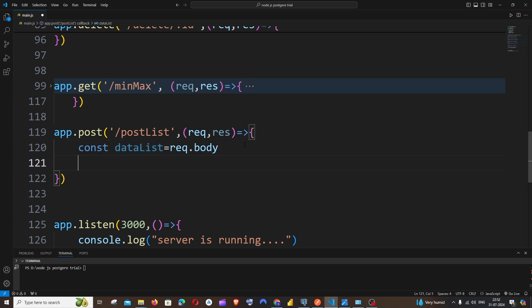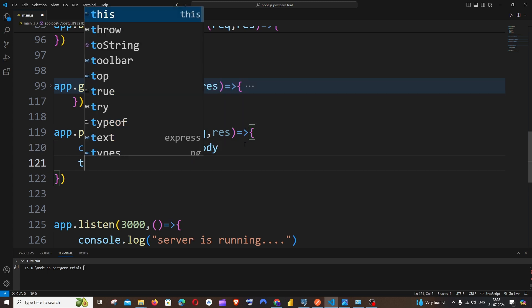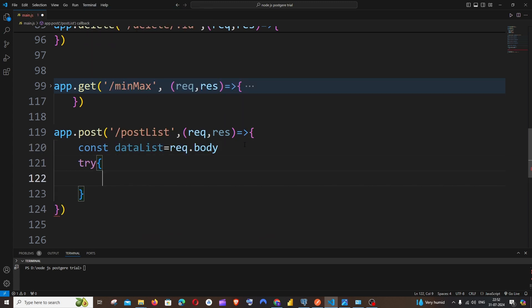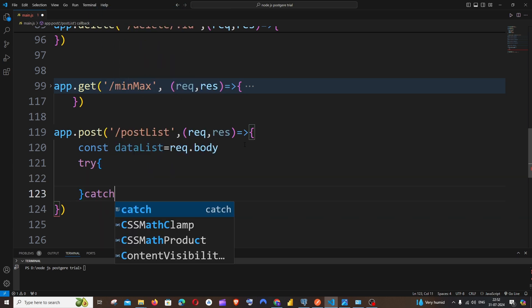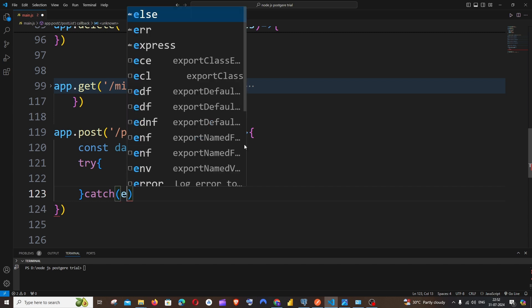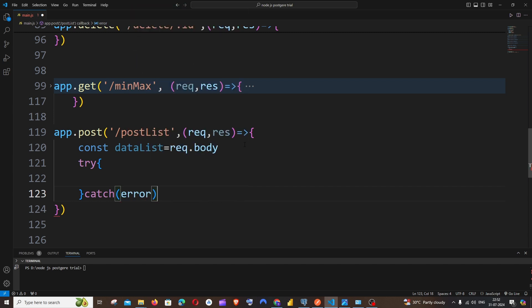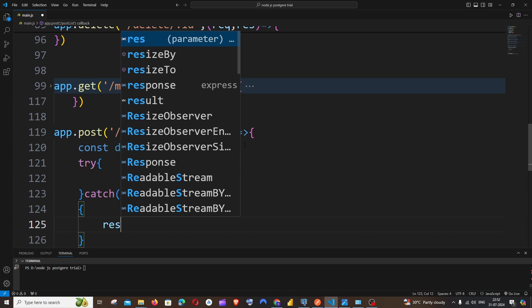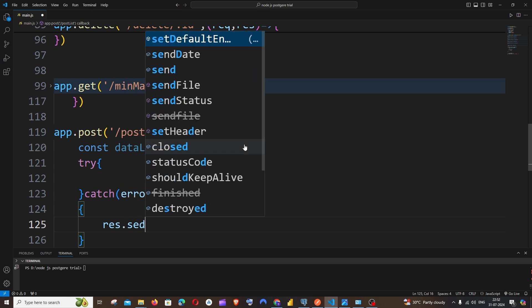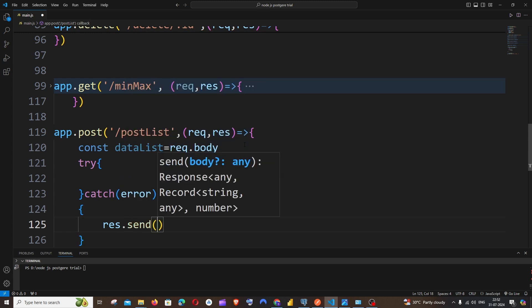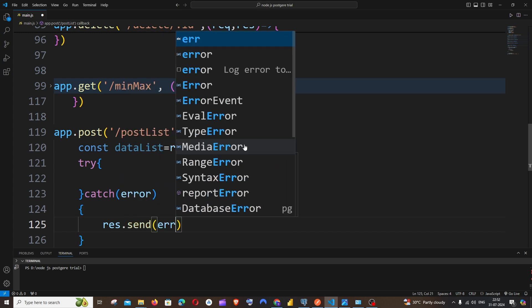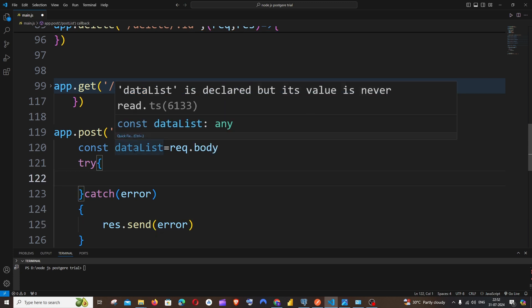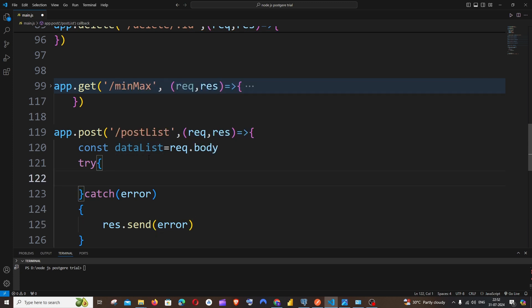So this particular variable will have this value that we are sending from Postman, basically this entire list. And once you are done with that, we'll be having a try-catch block just to catch and display the error in case if you get anything. It's going to be catch, it's going to be error, and you can just console the error or it's going to be response.send(error) like this.